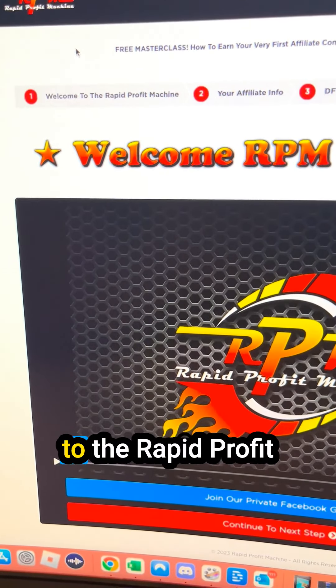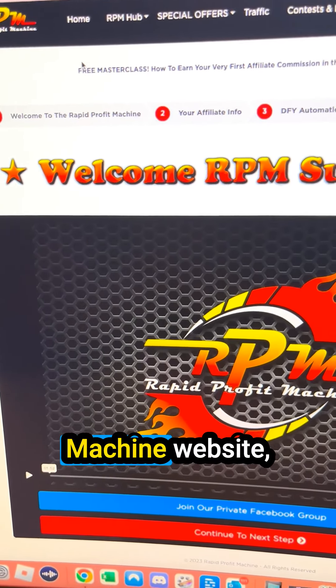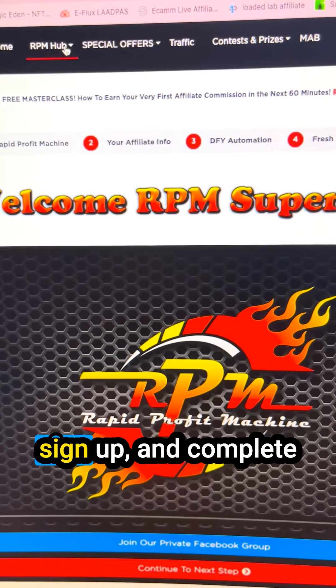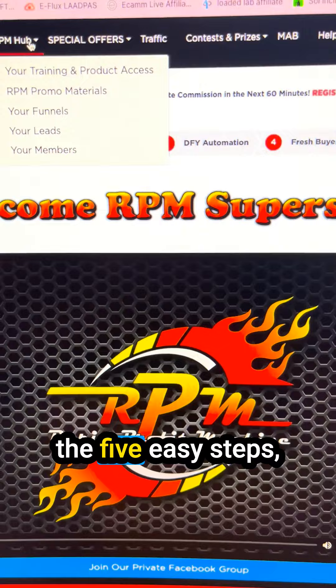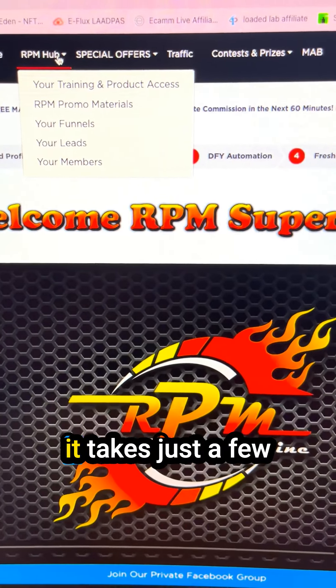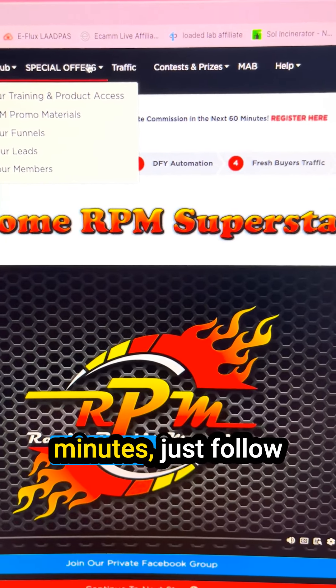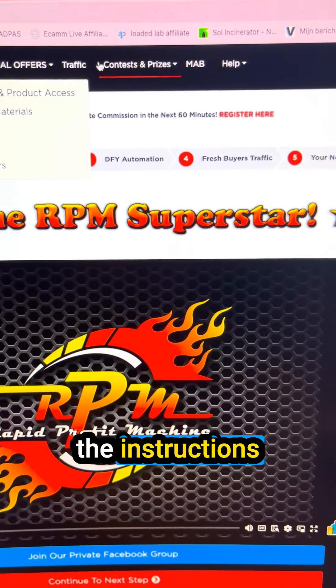Step one: head over to the Rapid Profit Machine website, sign up and complete the five easy steps. It takes just a few minutes — just follow the instructions.